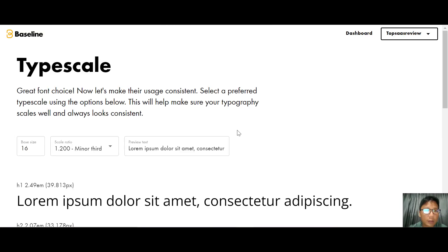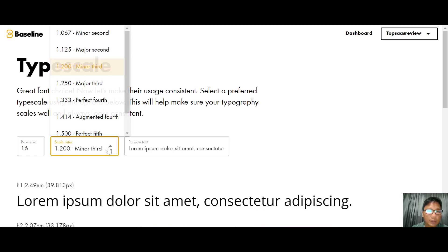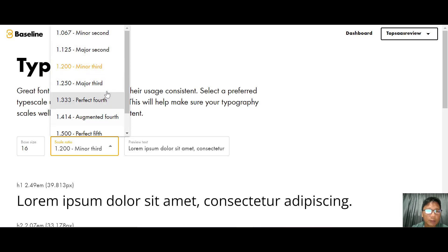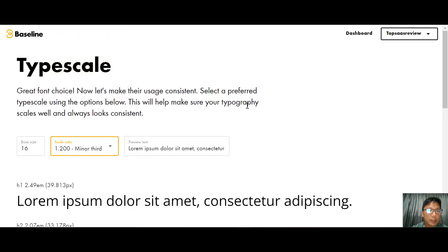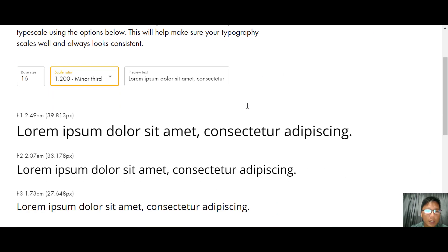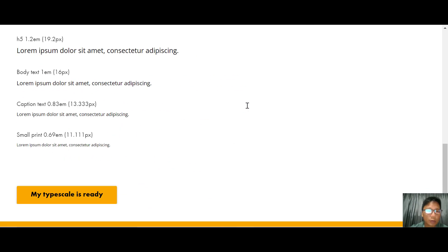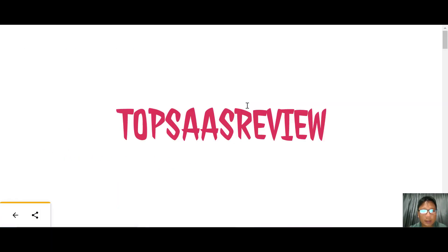Next you create the type scale — you can choose the scales for your fonts. There are different types of scales available. Once you're happy with the scales, scroll to the bottom and click to confirm.